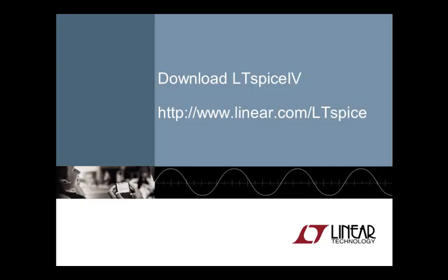For more information, or to download LTSpice for free, please visit us at www.linear.com/LTSpice.